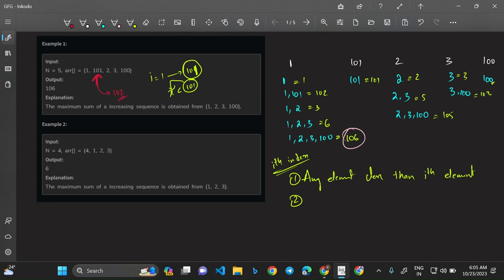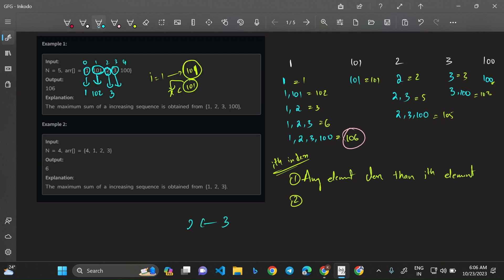Let me walk through the dp values. At index 0 (value 1): dp[0] = 1. At index 1 (value 1): the maximum sum that can be found ending at this index is 2. At index 2 (value 2): elements less than 2 to the left — only index 0 with value 1 — so dp[2] = 2 + 1 = 3. At index 3 (value 3): find element 2 to the left with dp value 3, so dp[3] = 3 + 3 = 6.